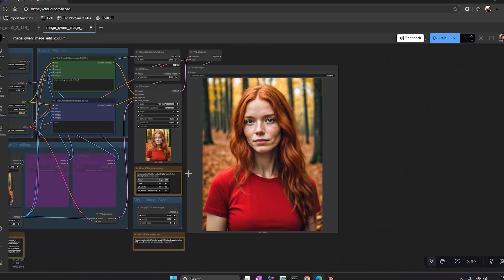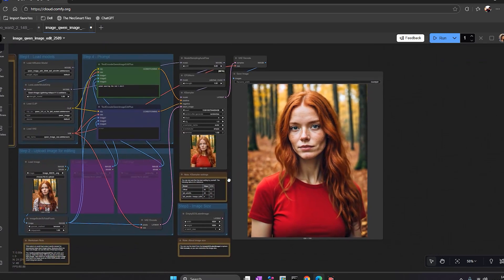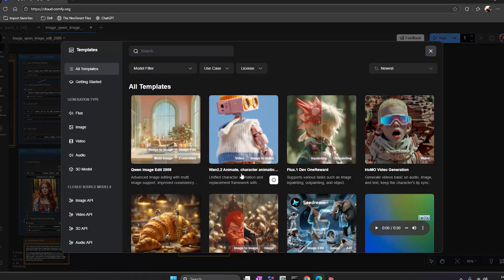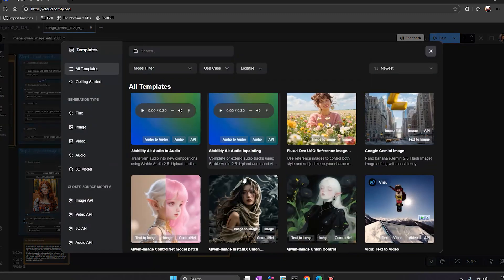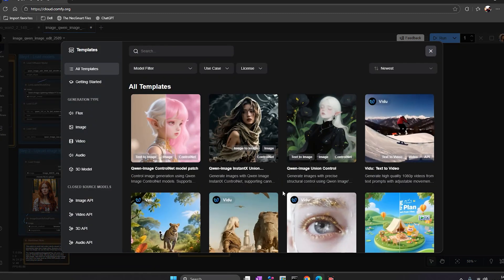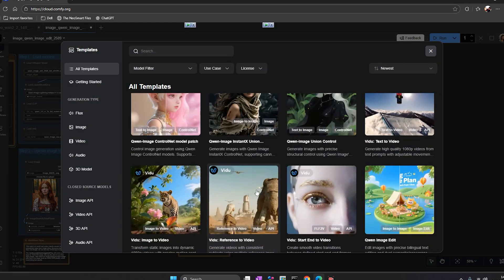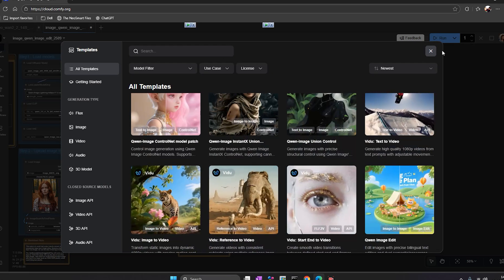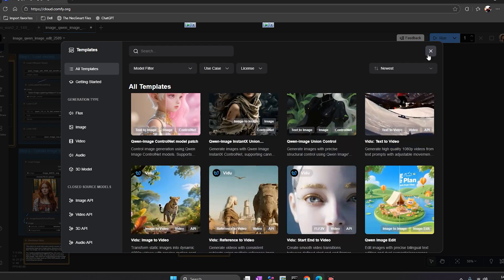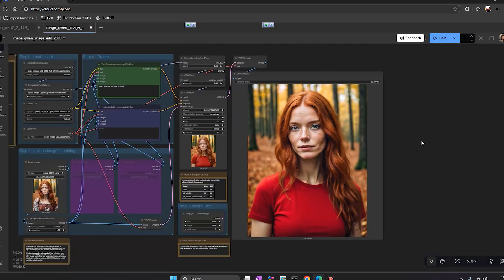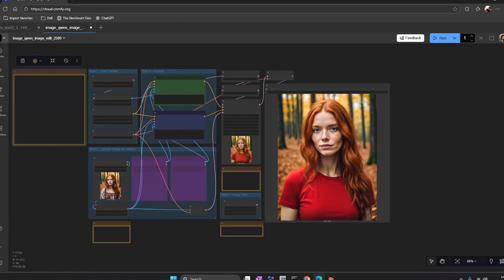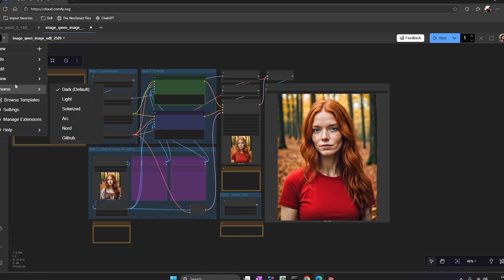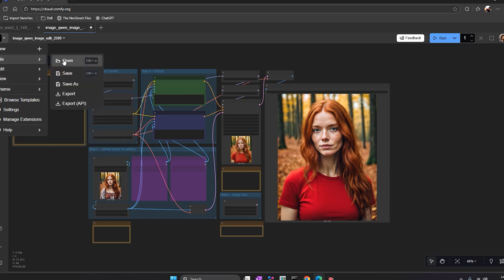The change looks natural, the edges are clean, and the colors blend well. It just feels like local ComfyUI, but runs smoother because of the cloud GPU. One question arises: can you upload your own workflow? That's a big question now. And the answer to that is yes, you can.